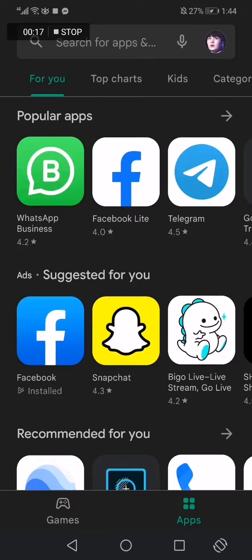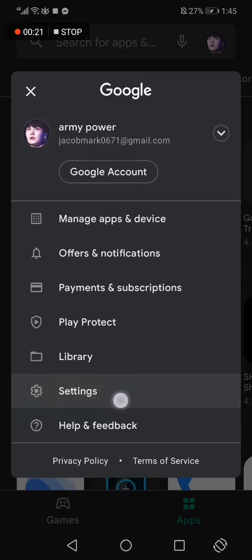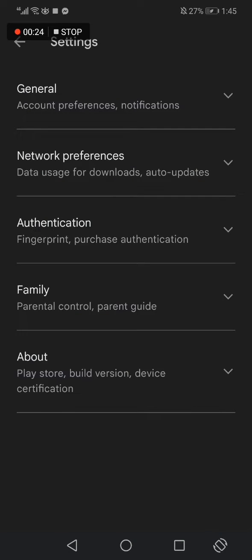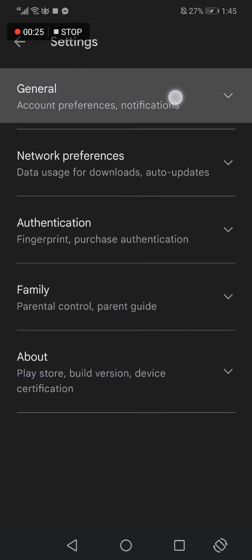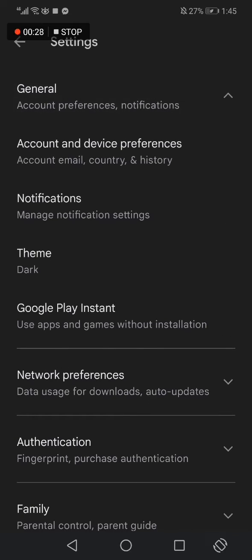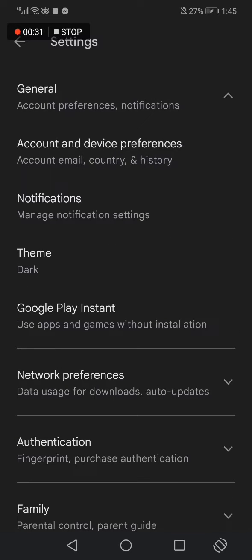Go to the top corner and click on your profile picture. After you click on it, click on Settings. Now after you click on Settings, click on General, the first option. Now choose Account and Device Preferences right here.